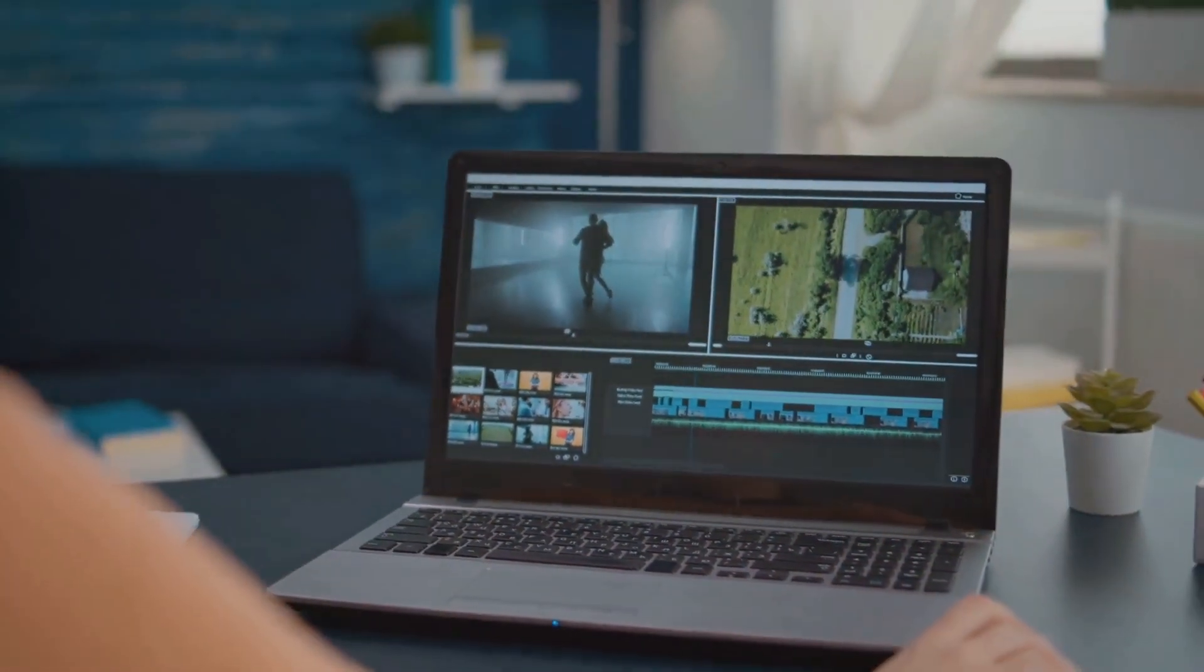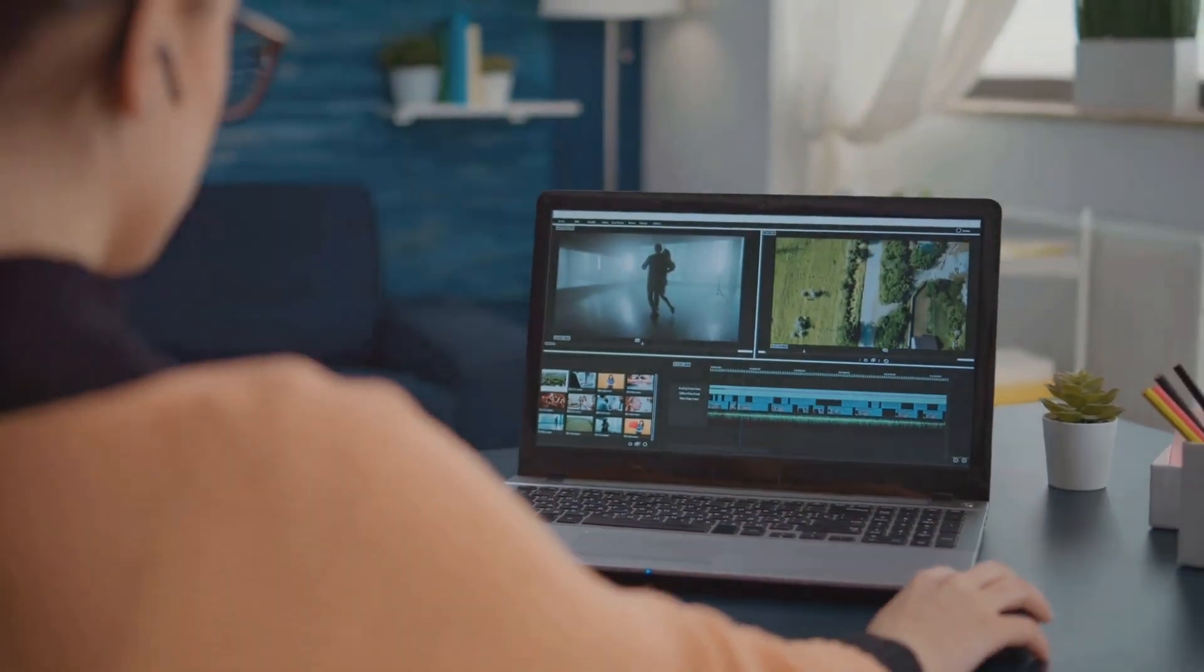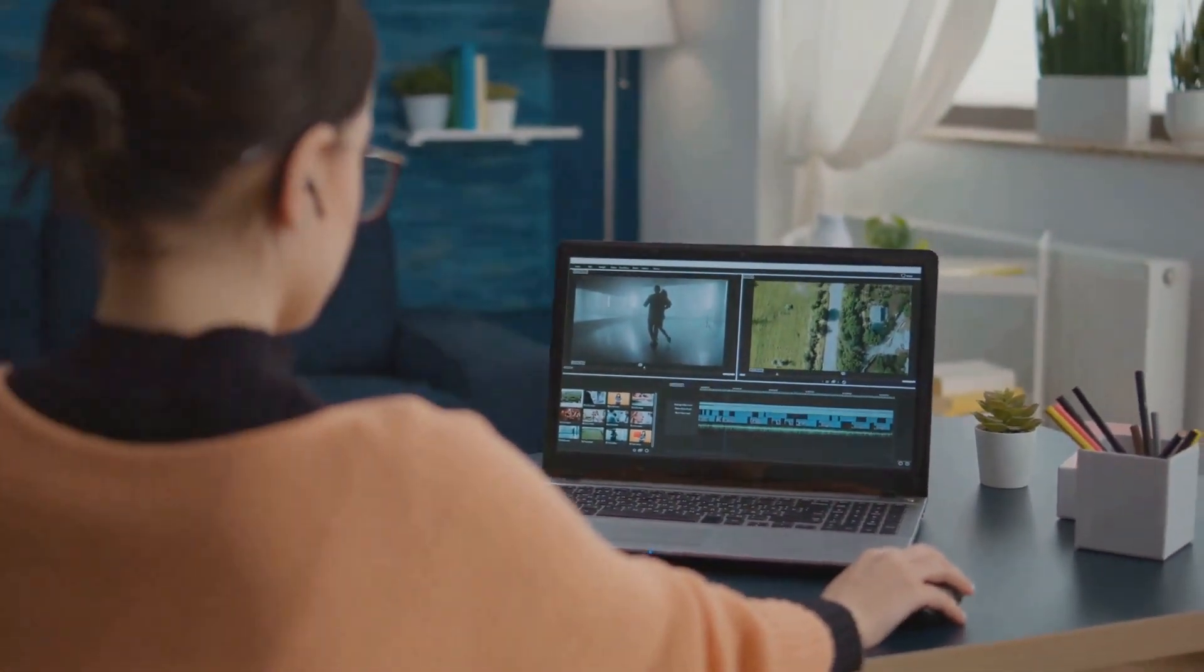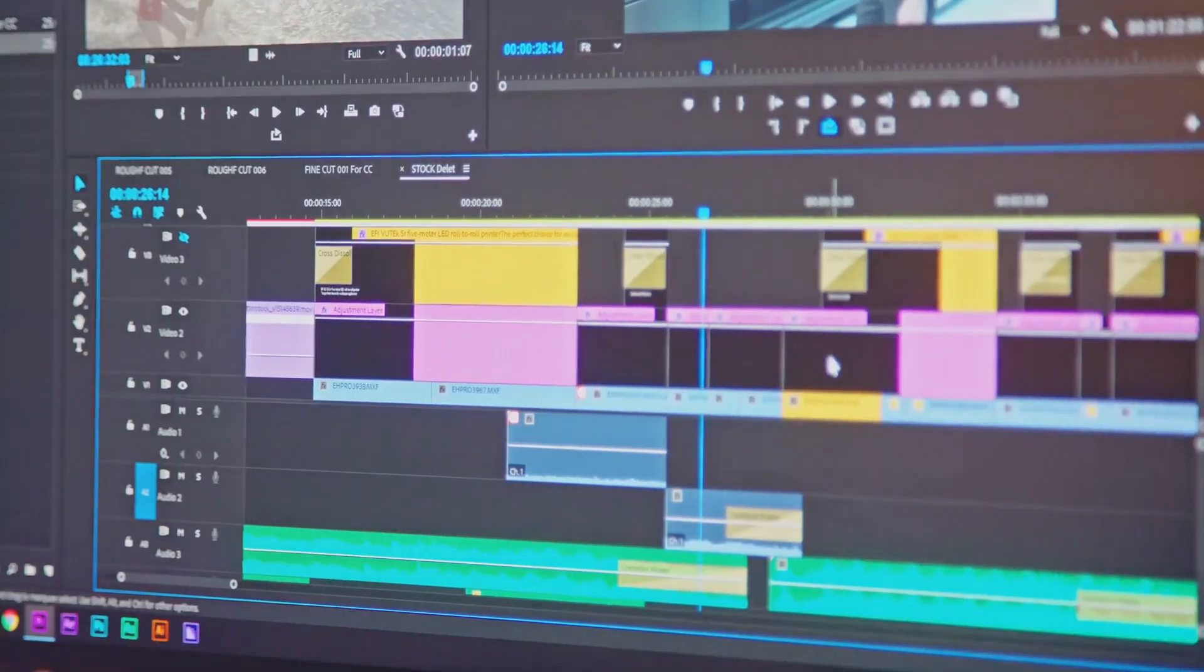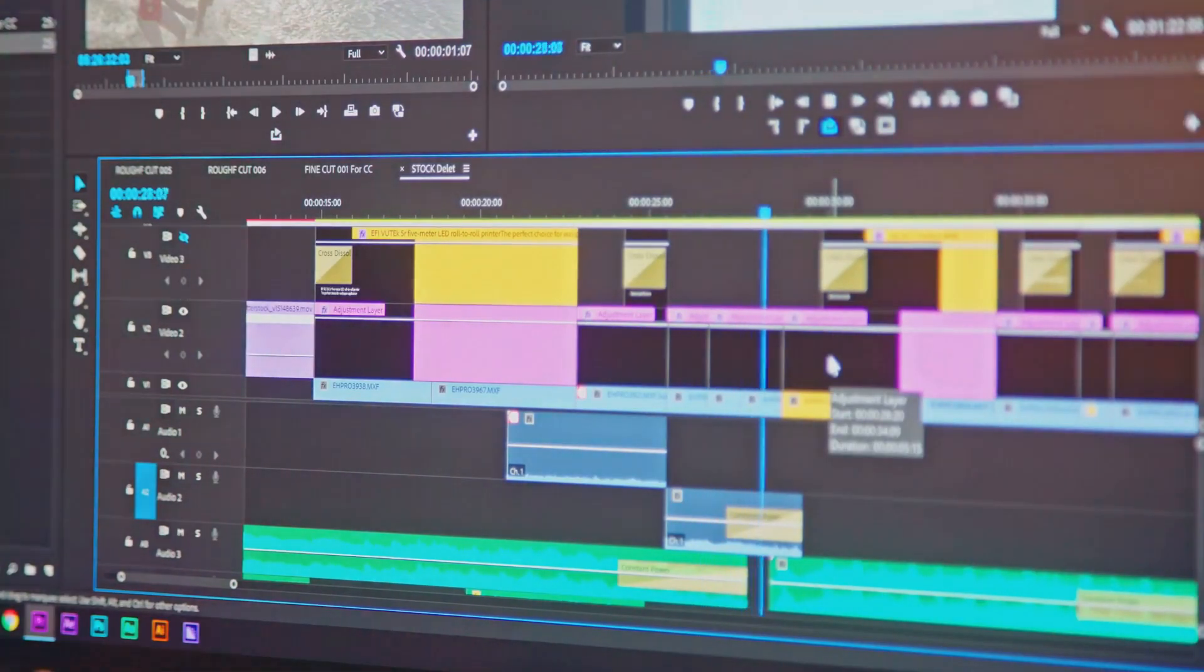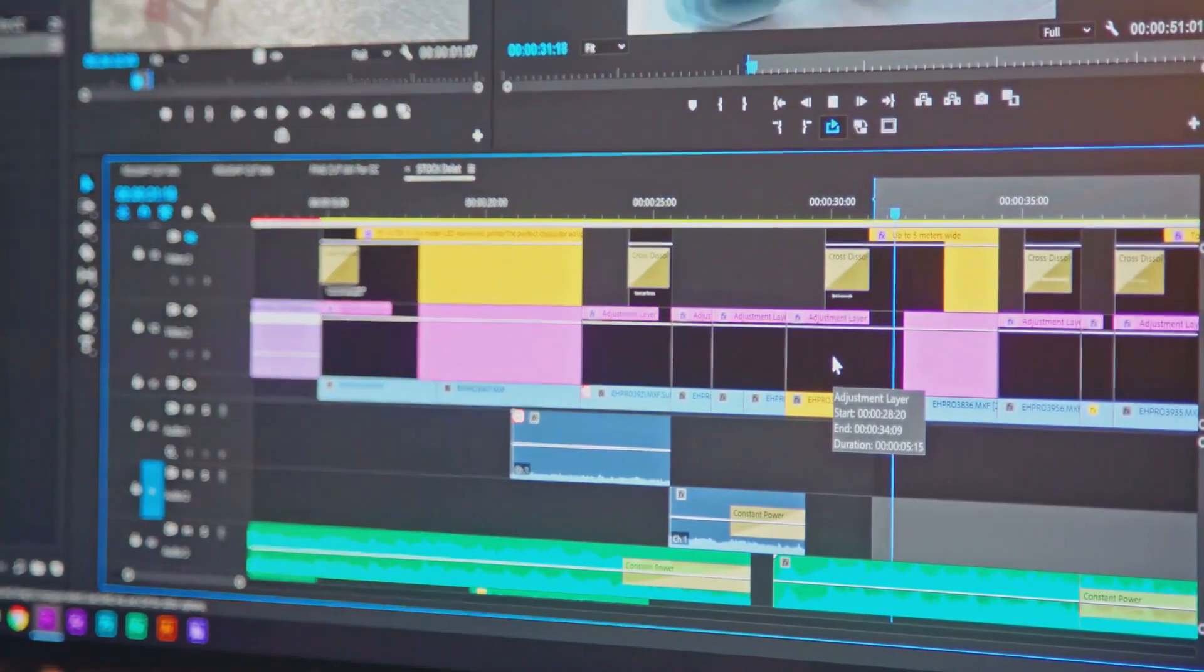However, every coin has two sides and InVideo Studio is no exception. One of the cons of this platform is its steeper learning curve. It might take some time to navigate through its extensive features and understand how to use them effectively. This could be a potential roadblock for those who are new to video editing.